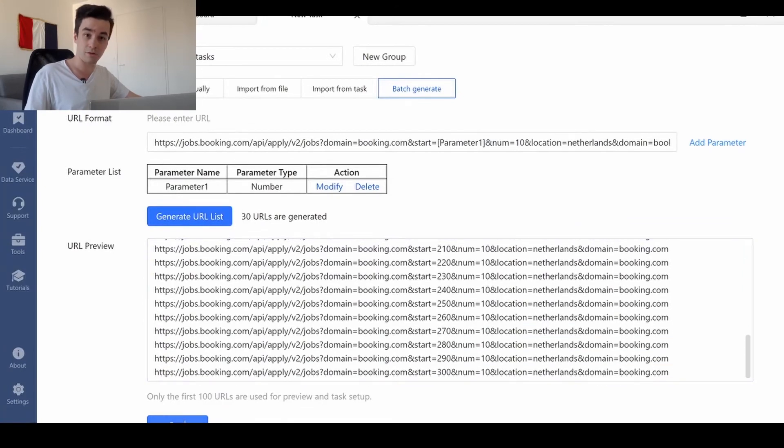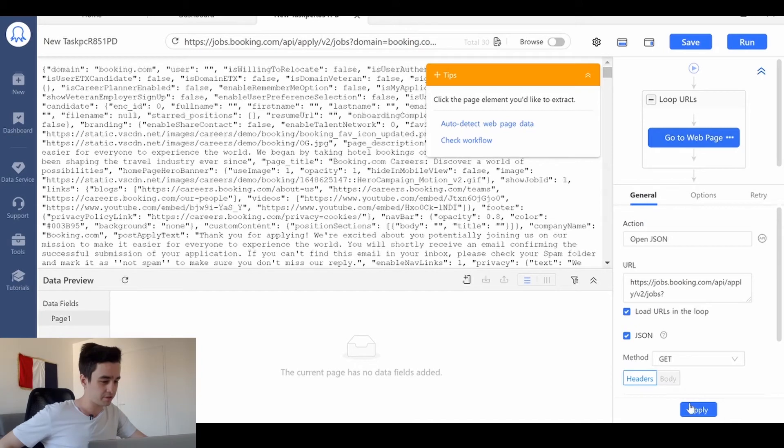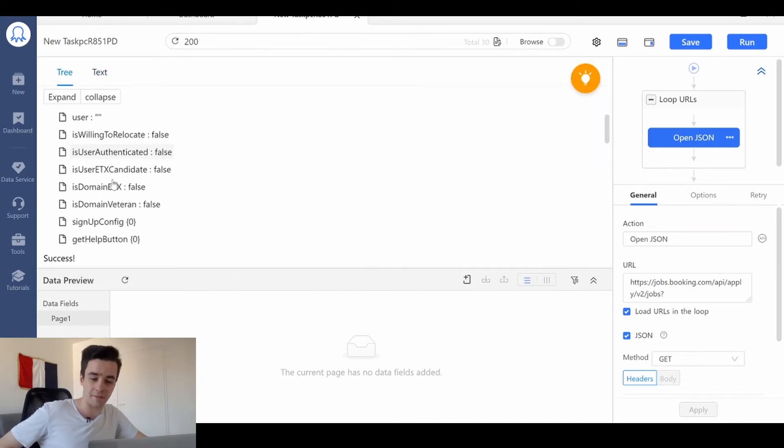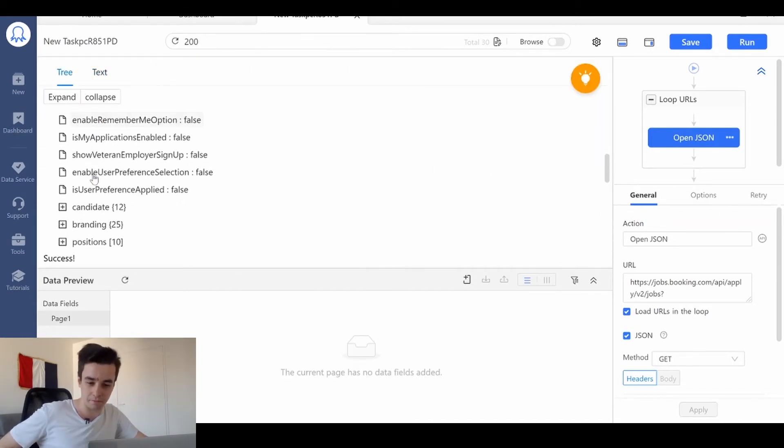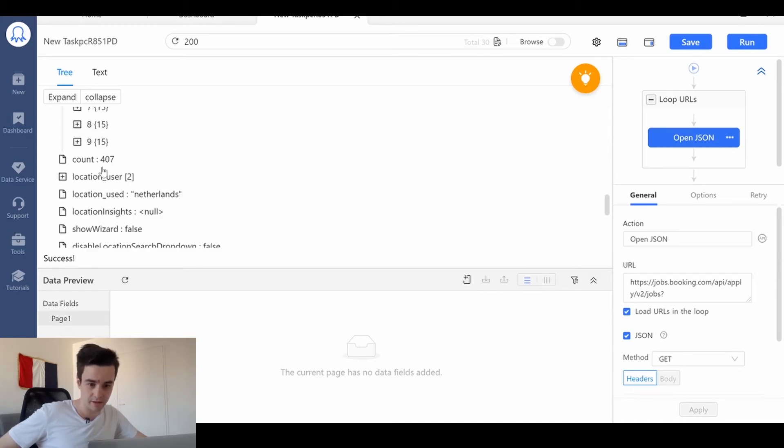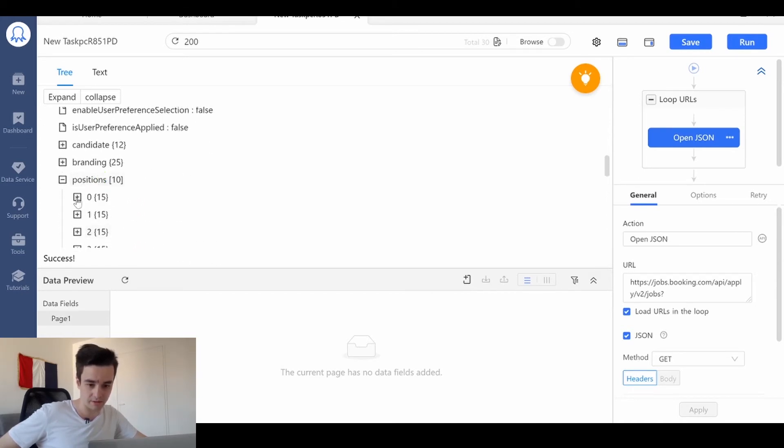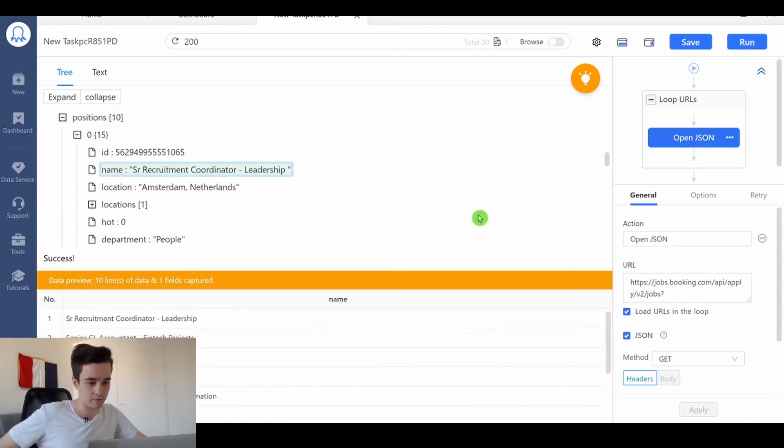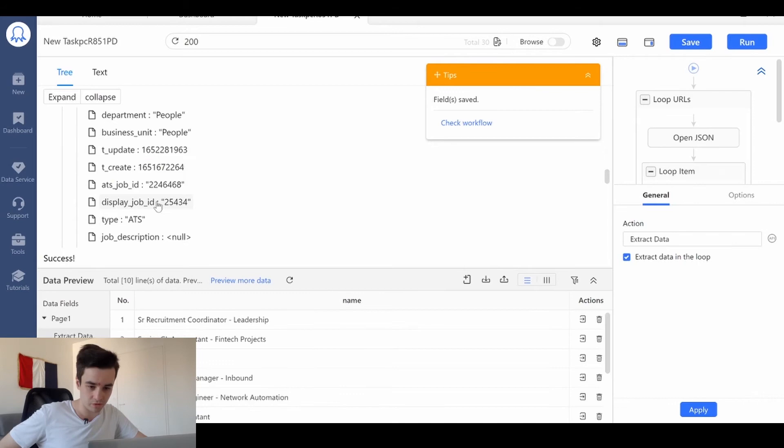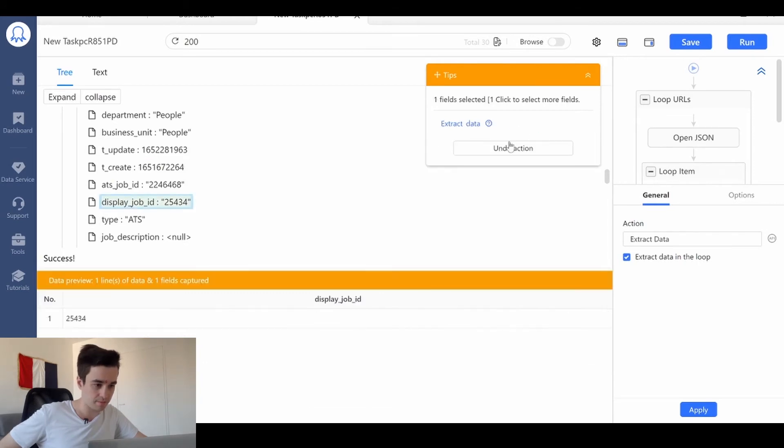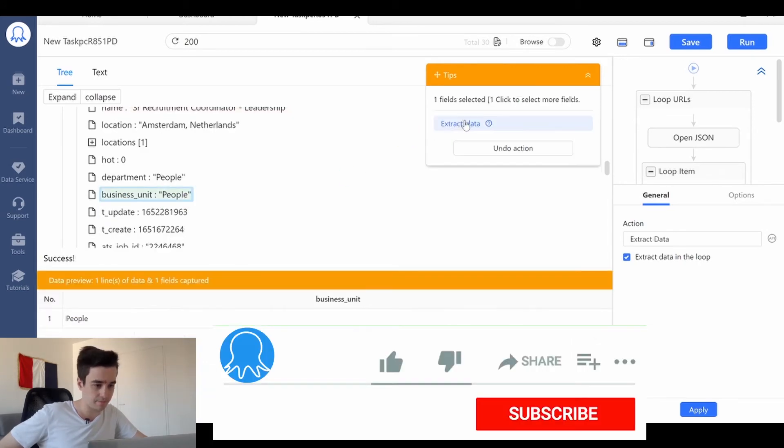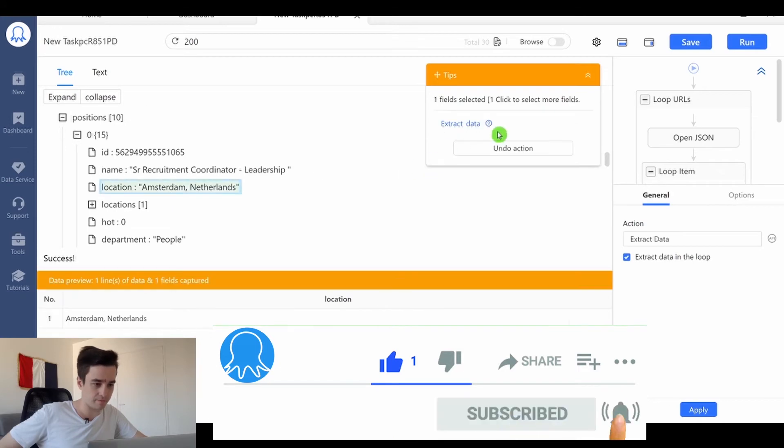Now I can create my workflow. I make sure I check this box then I'm heading to the positions element and I select the data I need. Let's take the first element as an example. I extract the name, the jobs ID, the business unit, and the location.